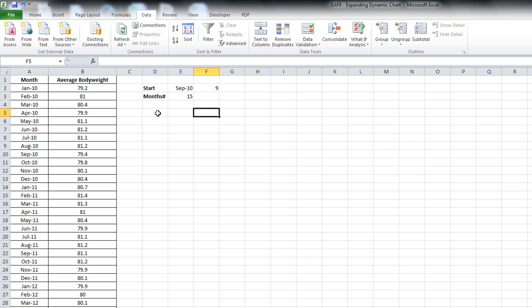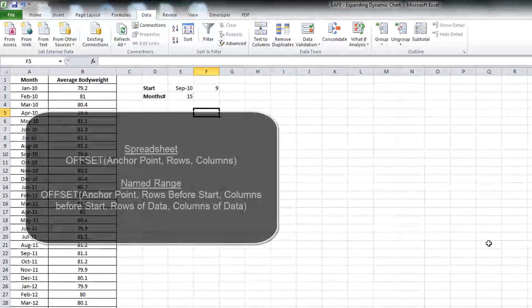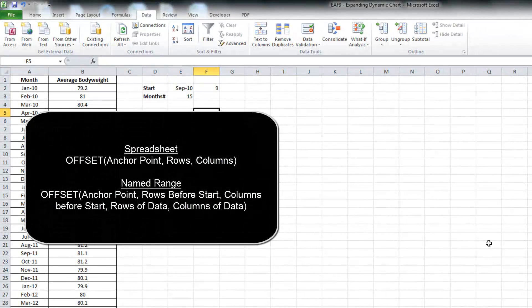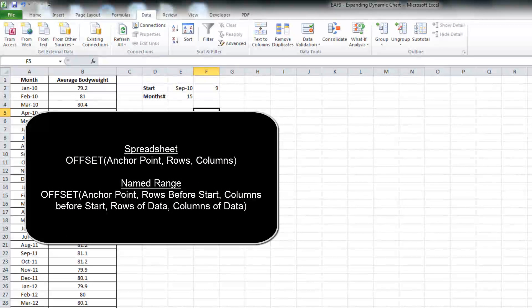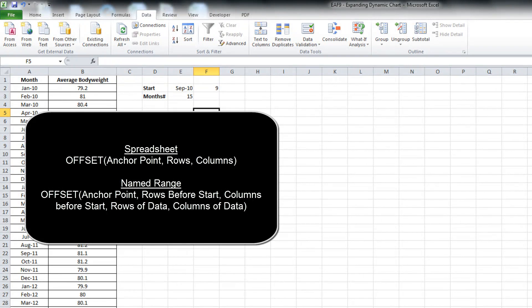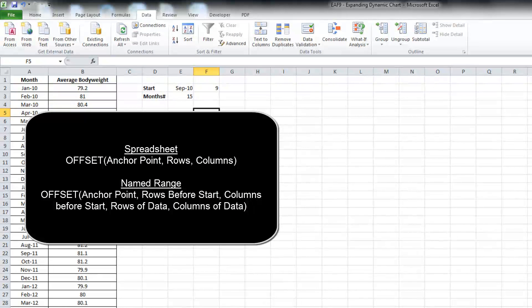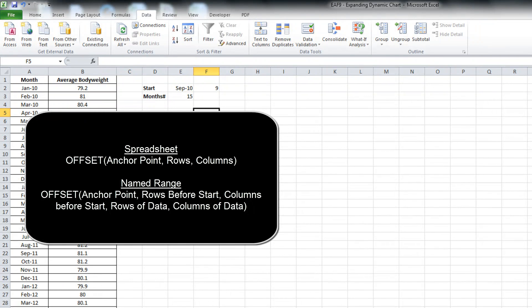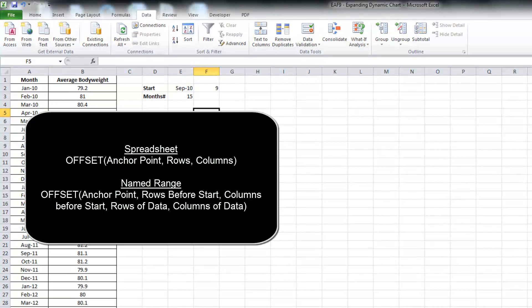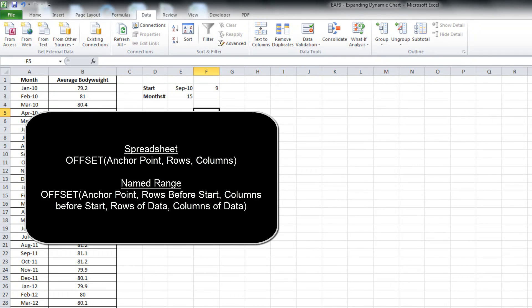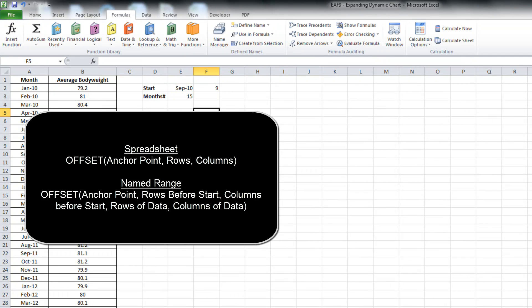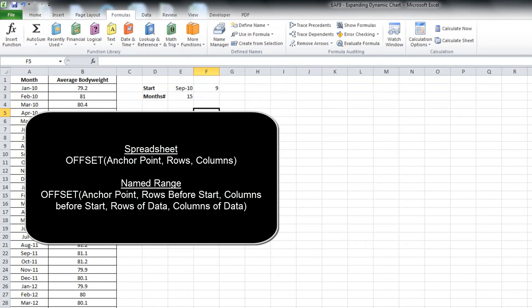What we need to create, and this is a little bit tricky, it's using the offset function in the name manager. We use the offset function in a spreadsheet that has three variables, an anchor point, a number of rows and a number of columns. And what it does is it simply starts from the anchor point, goes down how many rows you specify and across how many columns you specify. When you use it in a dynamic range, it has five variables.